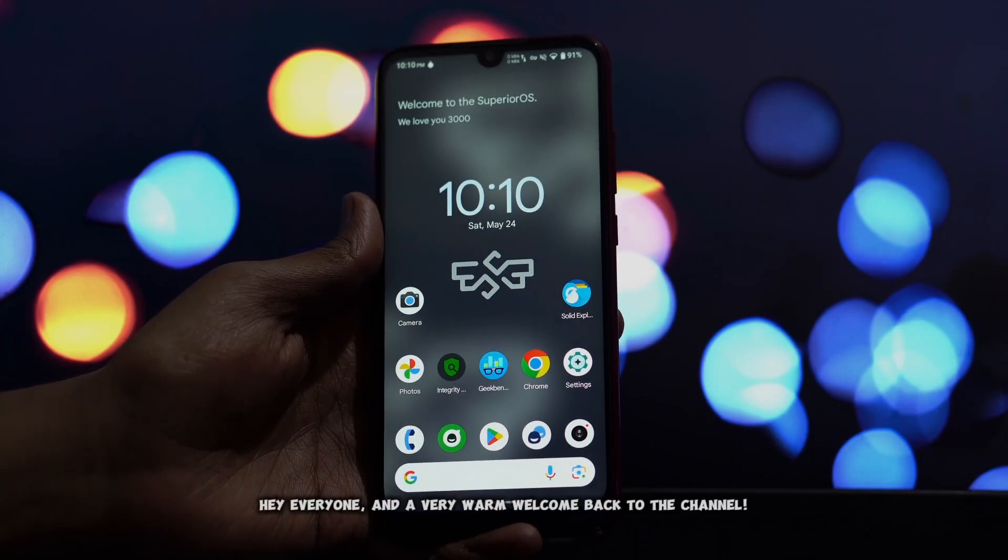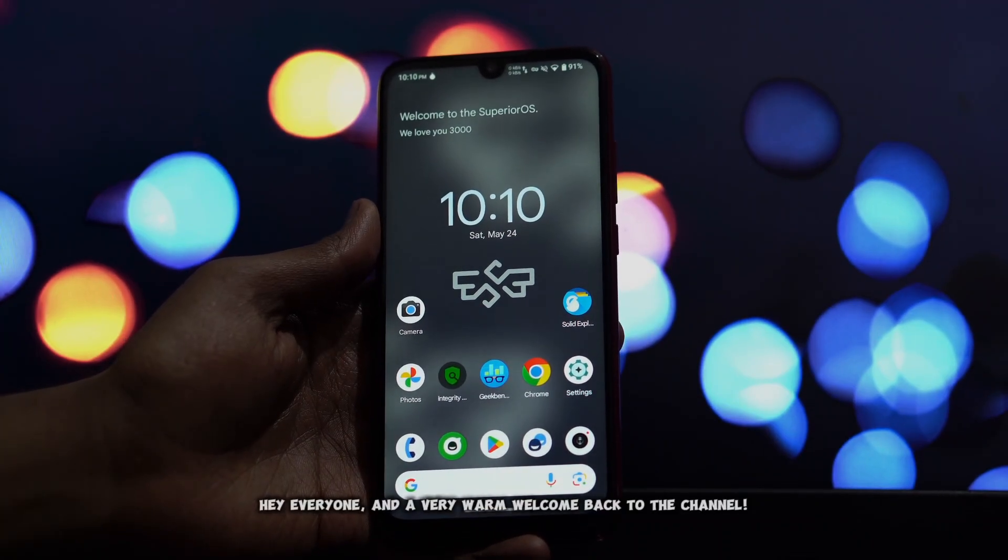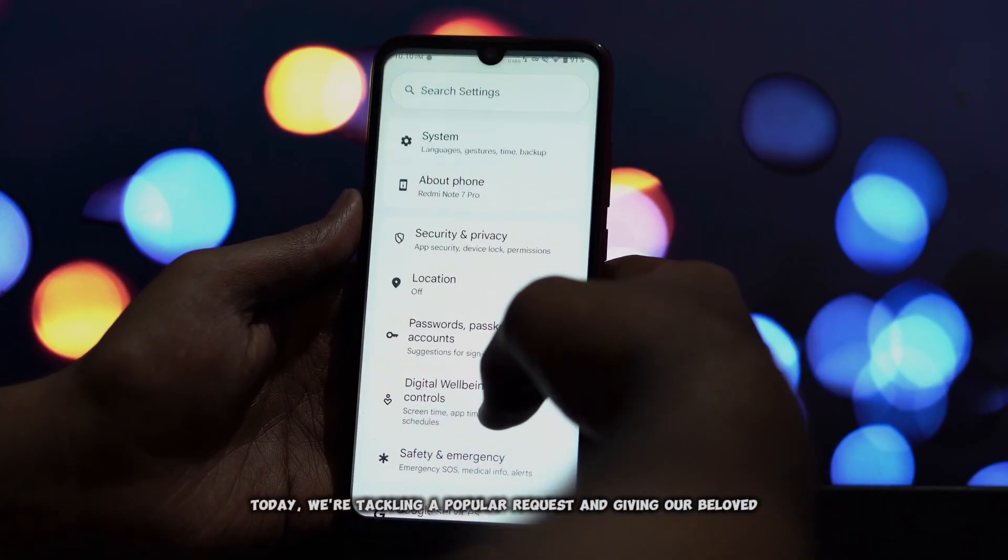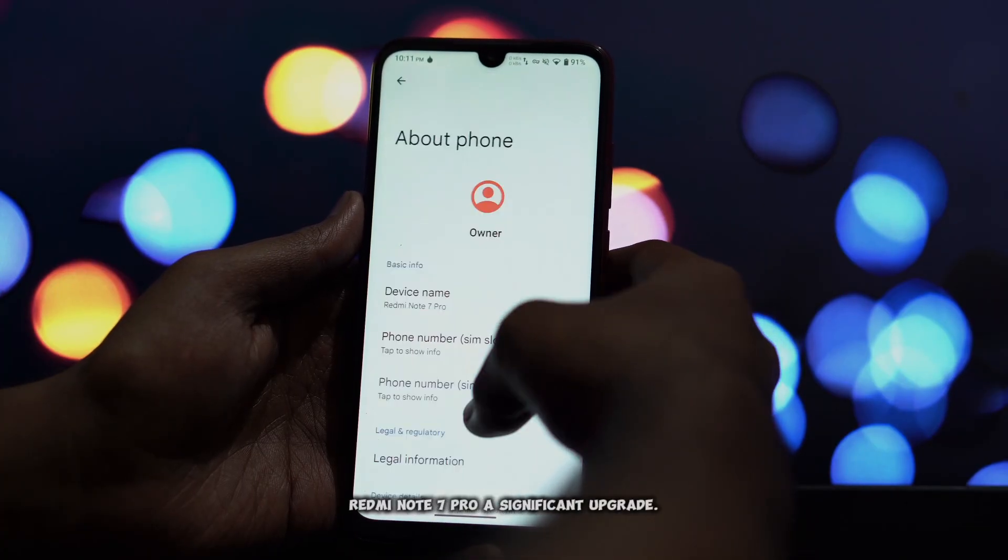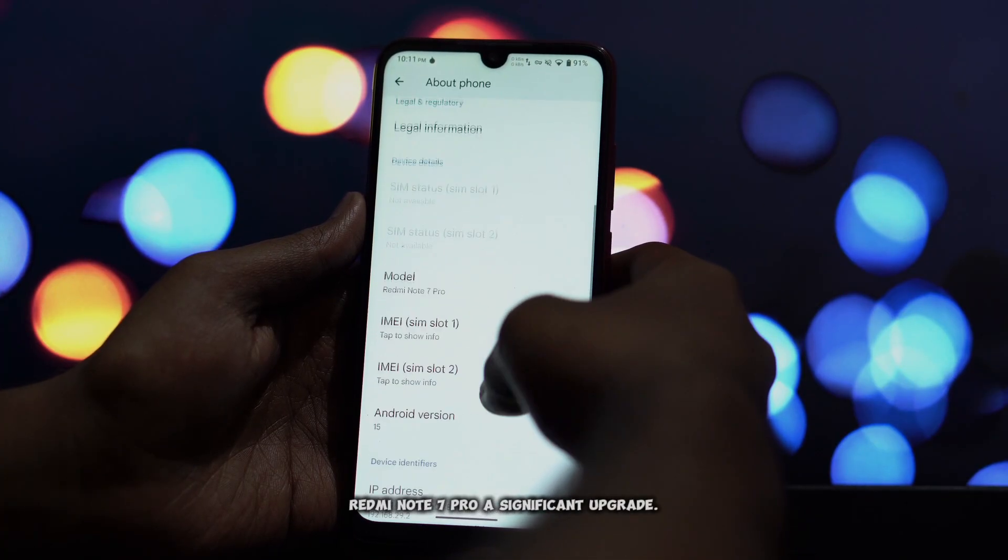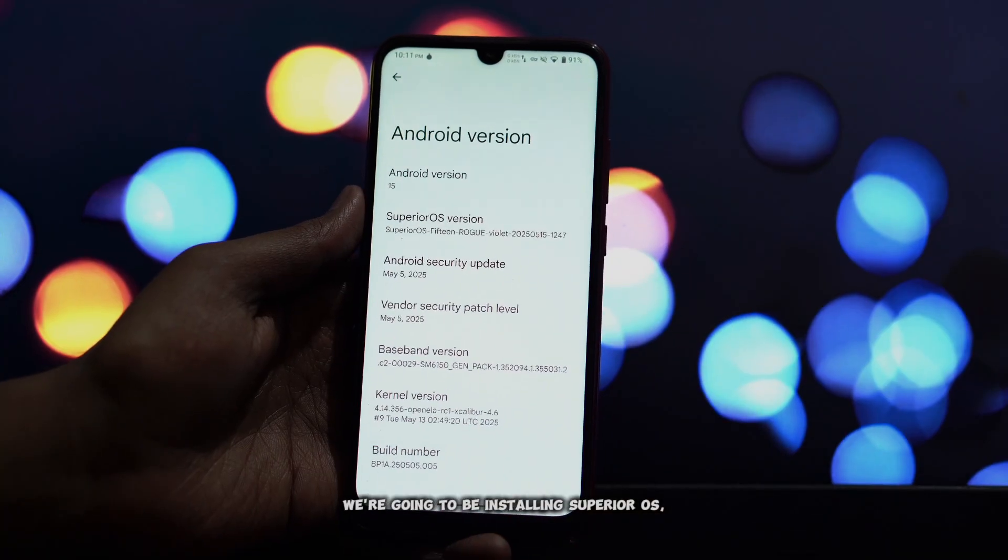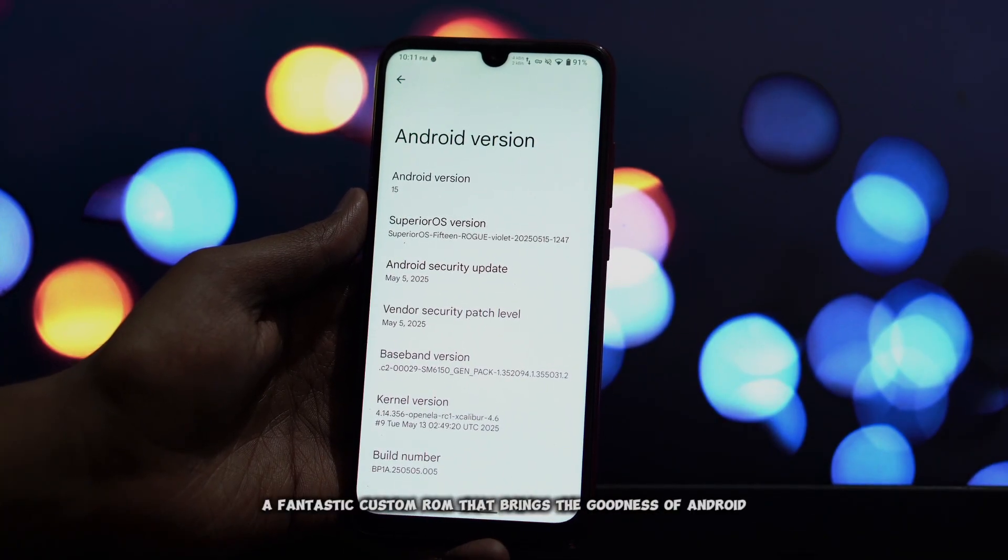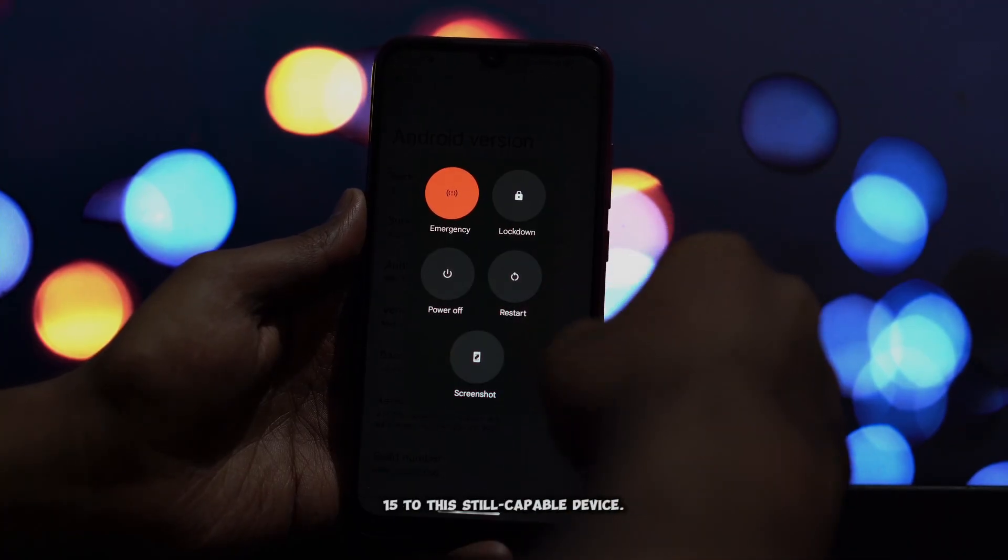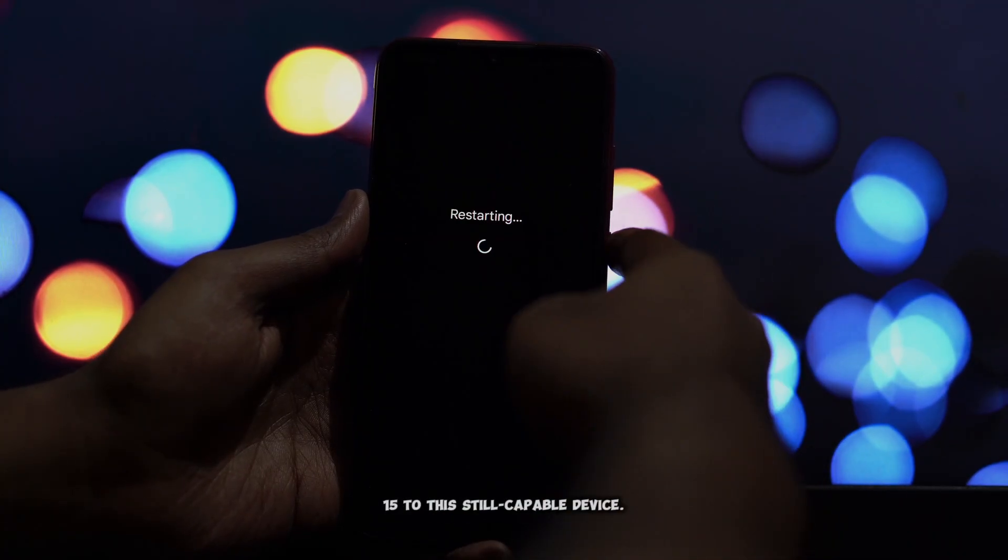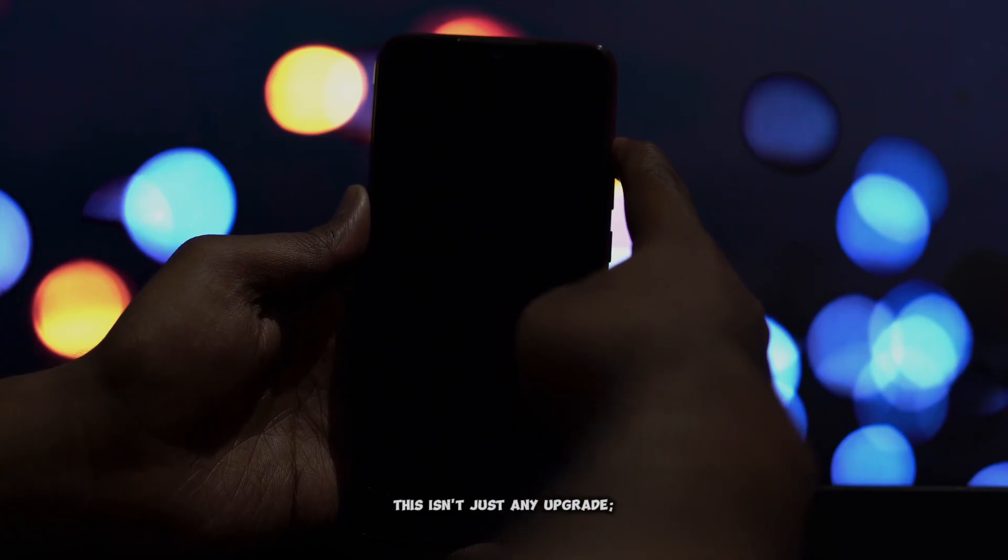Hey everyone and a very warm welcome back to the channel. Today we're tackling a popular request and giving our beloved Redmi Note 7 Pro a significant upgrade. We're going to be installing Superior OS, a fantastic custom ROM that brings the goodness of Android 15 to this still capable device. This isn't just any upgrade.